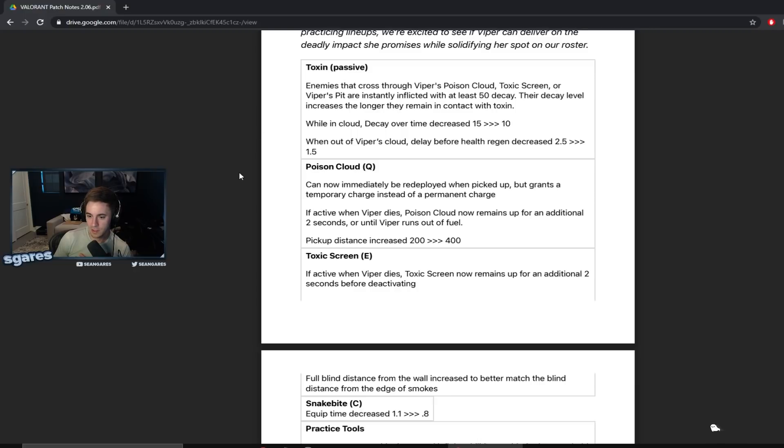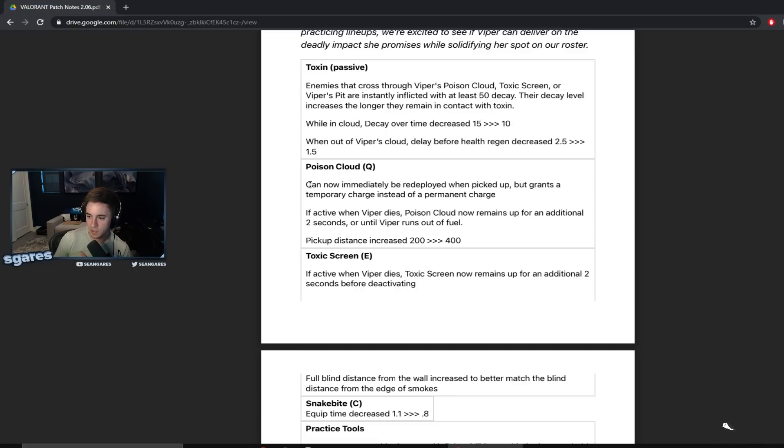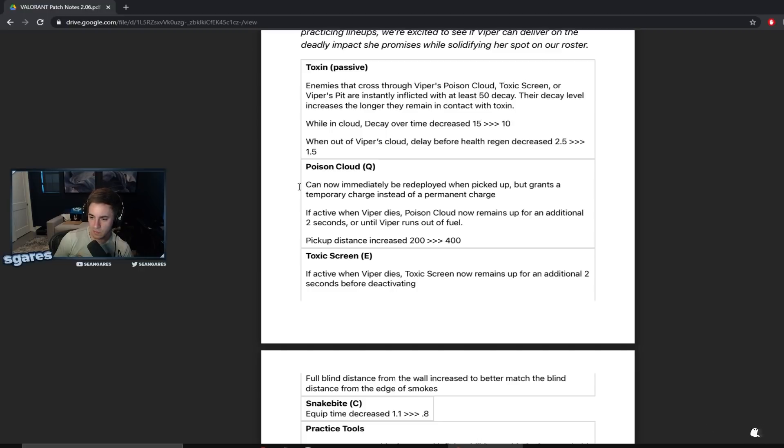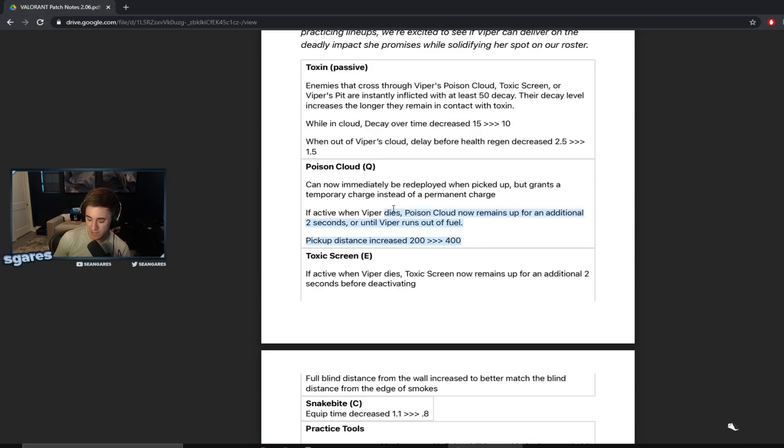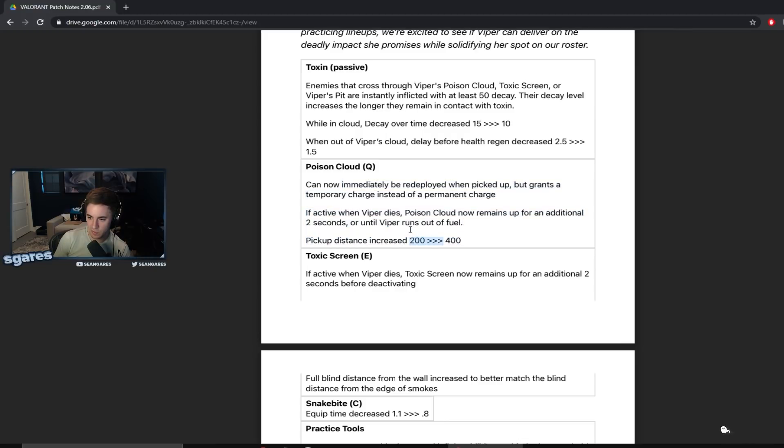Poison cloud can now be immediately redeployed when picked up but grants a temporary charge instead of a permanent charge. Huh. If active when Viper dies, poison cloud now remains up for an additional two seconds or until Viper runs out of fuel. Pickup distance increased from 200. Wow, so you could pick that shit up from 400 meters away. Wait, what? What does that even mean, pick up distance? You couldn't pick it up 200 meters away before? What does this even mean? I don't even know what this means.